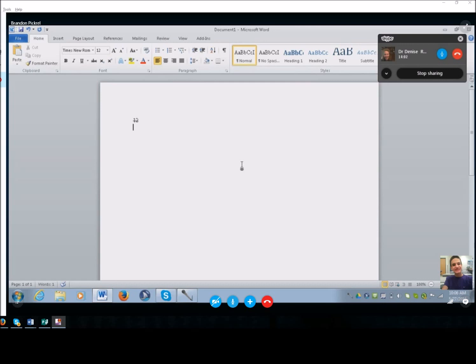Let's go ahead and practice some science formulas like H₂O. Beautiful — capital H. In science, you're probably going to subscript the number, so you need to turn off subscript after. Let's do carbon: hit Enter and give me C₂. In general, you're going to use capital letters unless it's something like iron, where you do capital F and lowercase e. We'll do that also. Always turn off subscript when done.